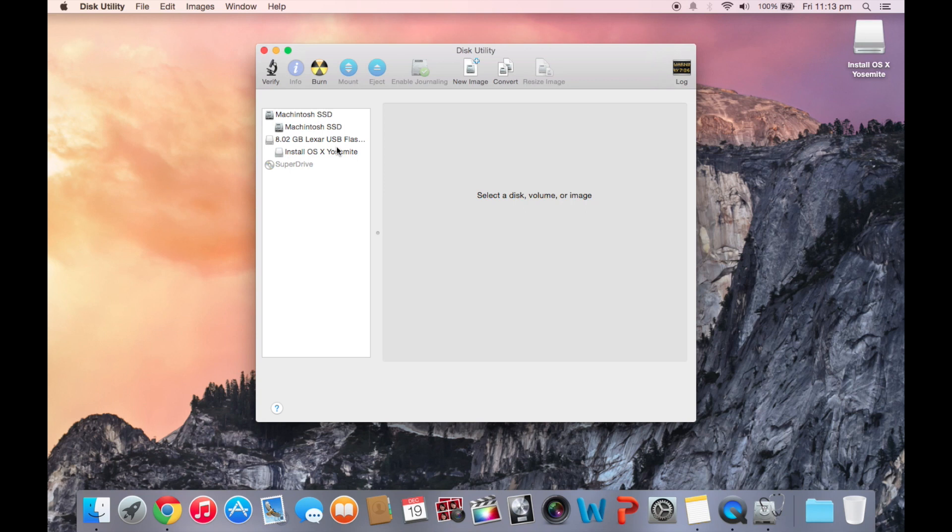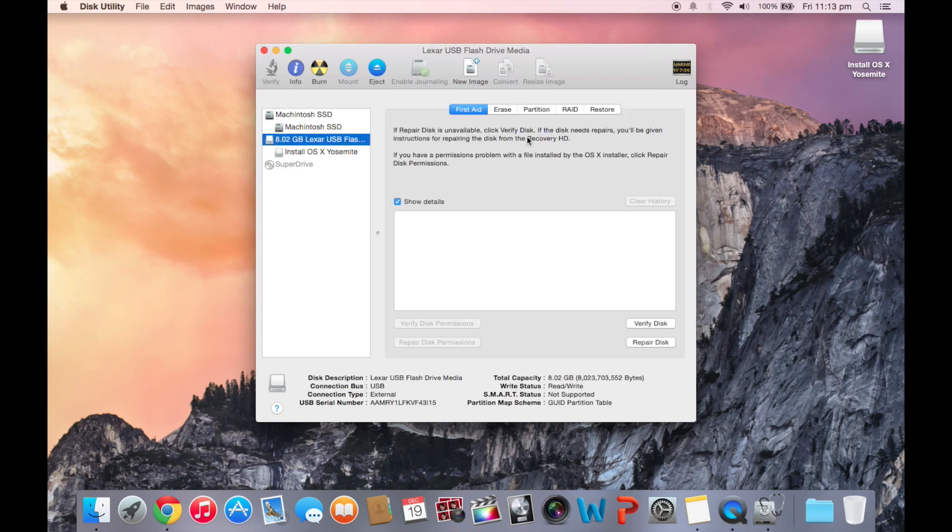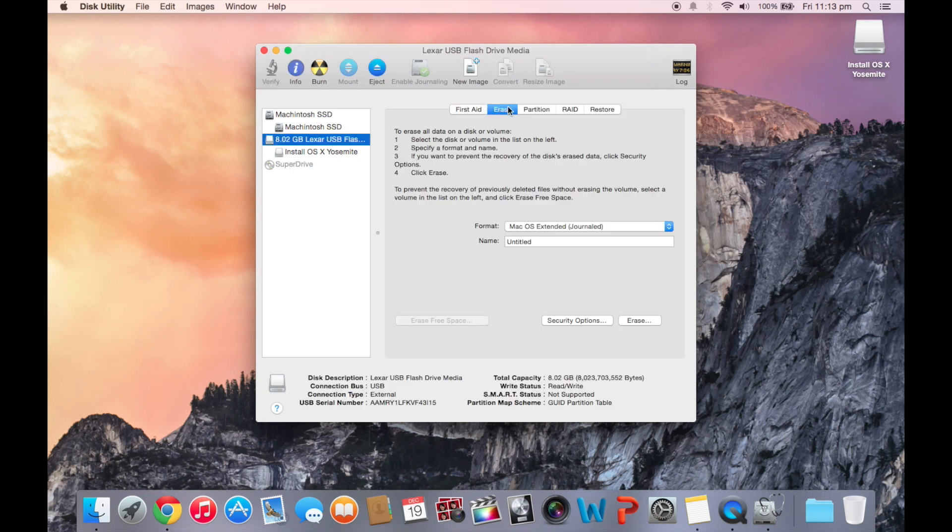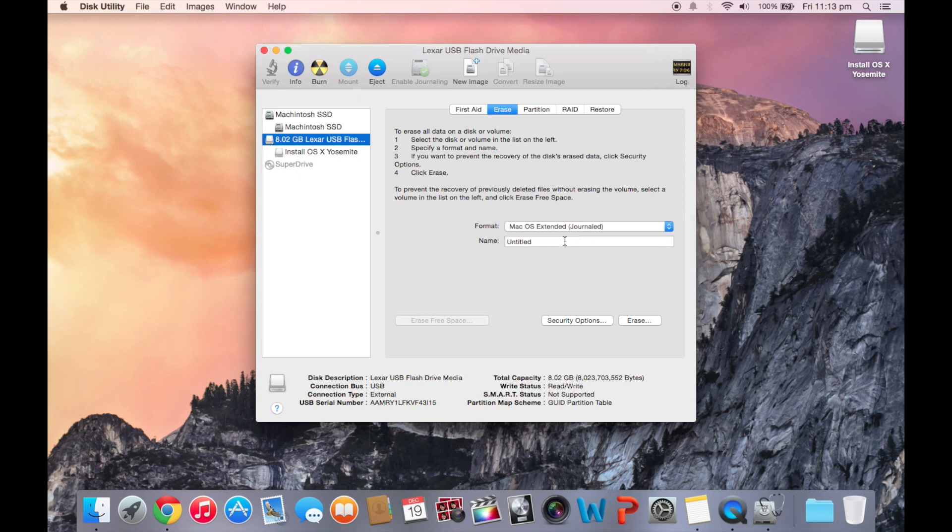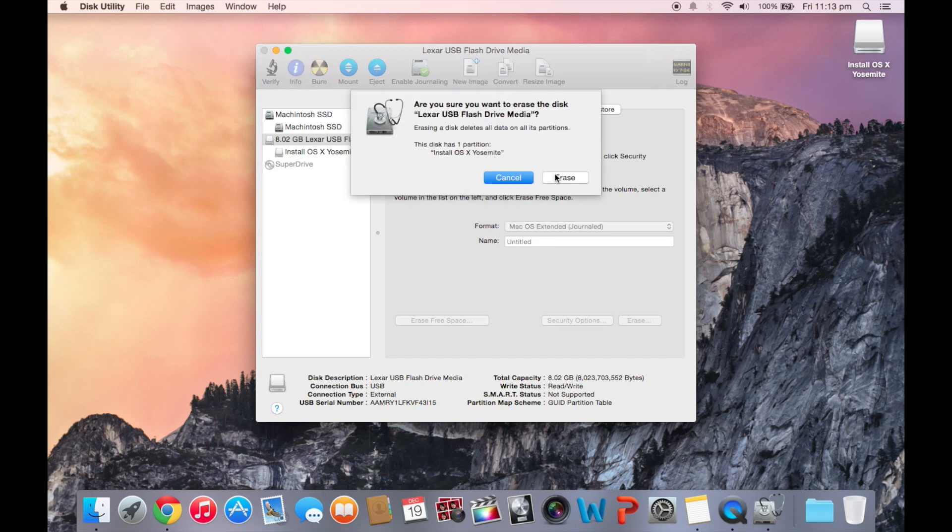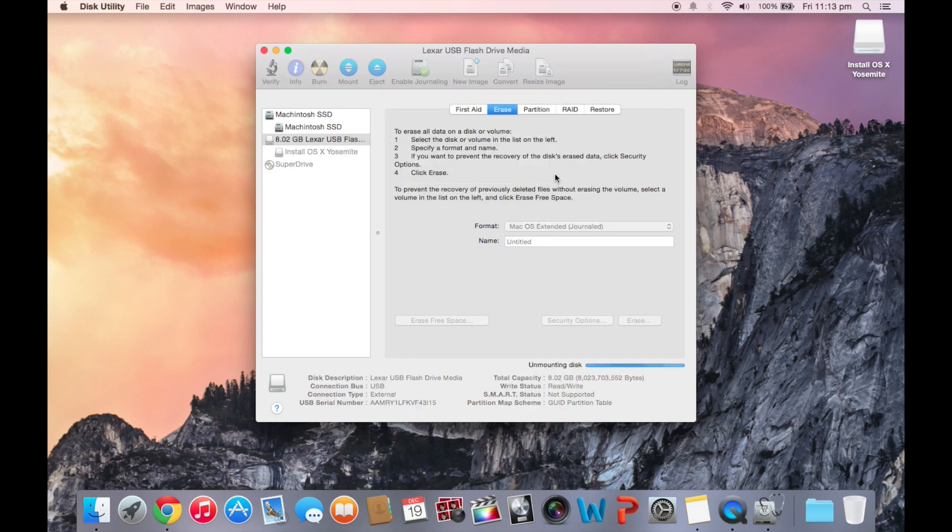Once Disk Utility is opened, select your USB and click Erase Mac OS Extended Journaled. And you have to make sure that it's called Untitled just as it is right there. Click Erase and erase that.